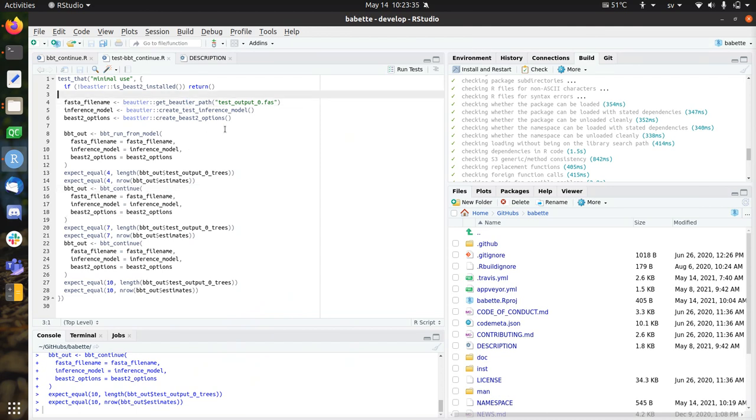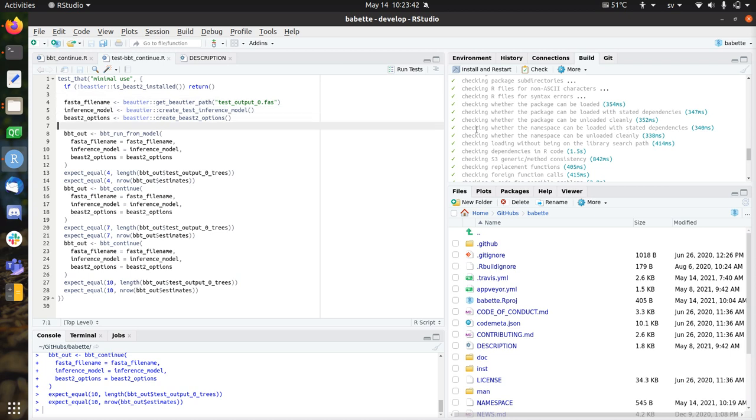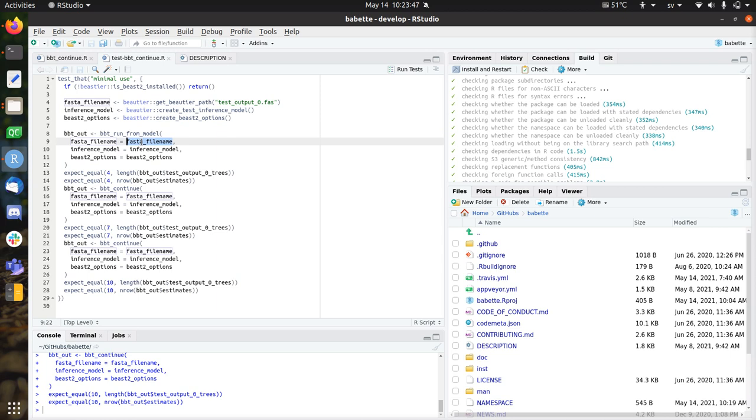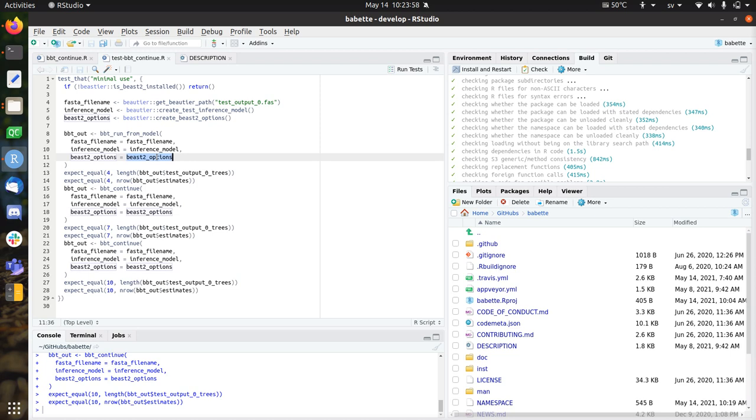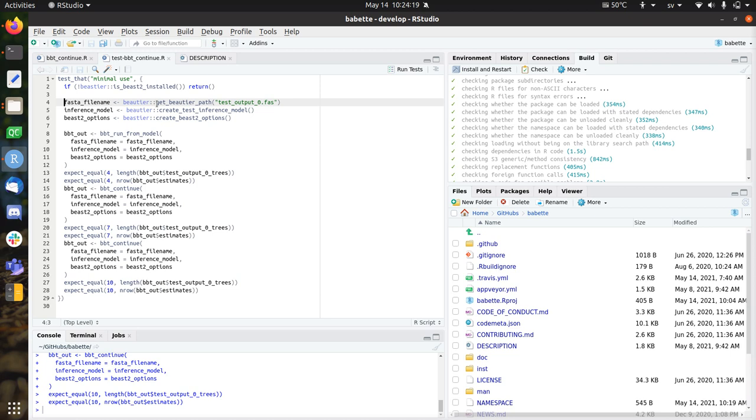So first we're going to do, so this is the test, the function will be called BabetteContinue, brilliant name. So to do a run with Babette, so this is how you normally run it. It's a FASTA file, which contains the DNA or the protein. It needs an inference model, so how it's going to build up the phylogeny, which assumptions are in there. And it needs the options that are used to call Beast2. So usually you don't need this one, usually there's a default created one that uses temporary files. In this case it's also important to have it constant.